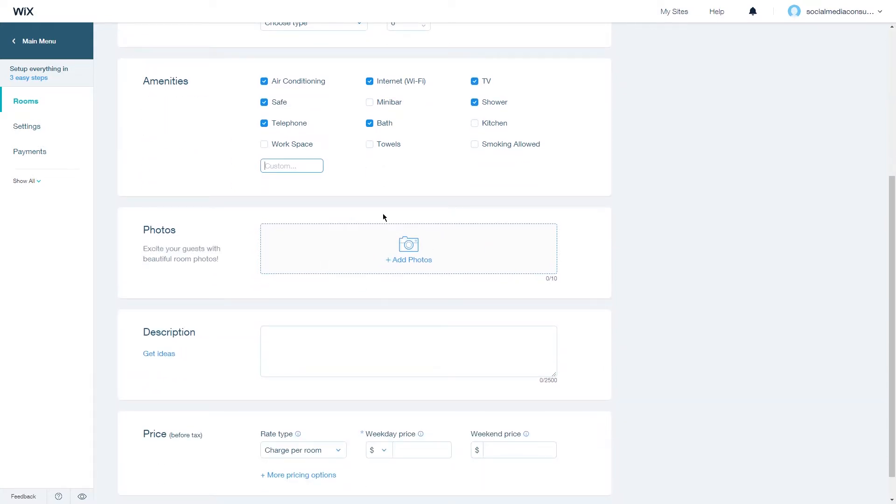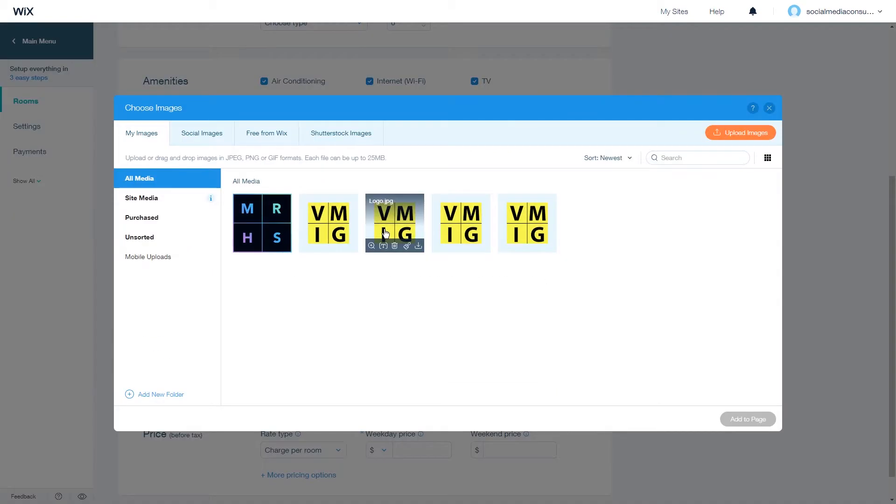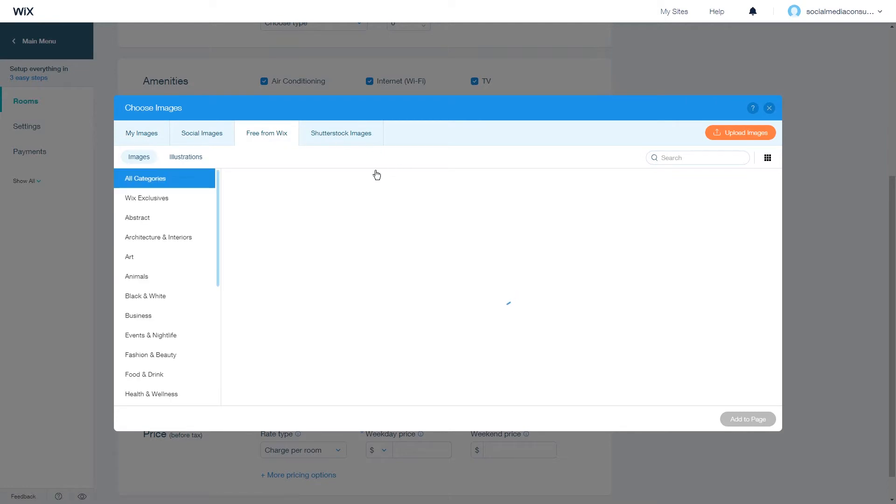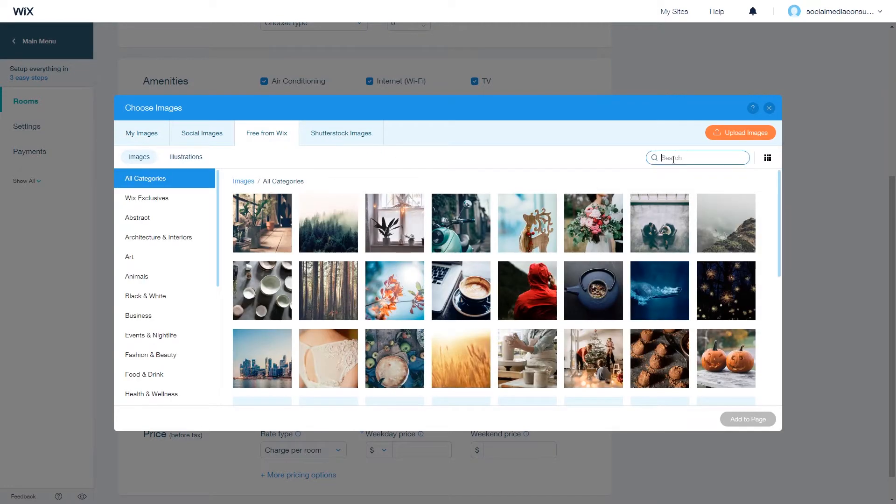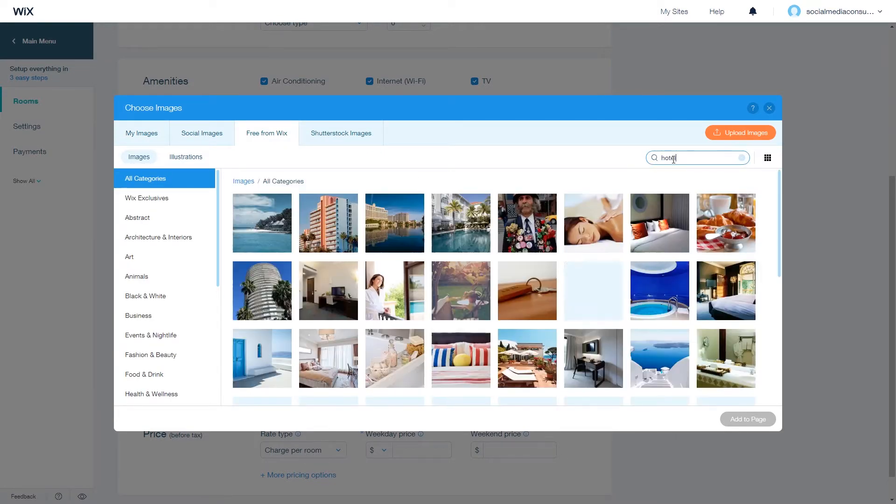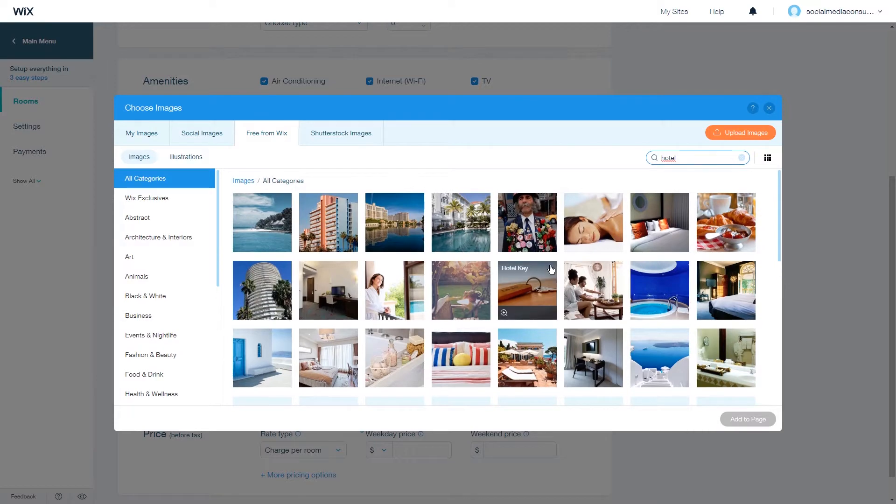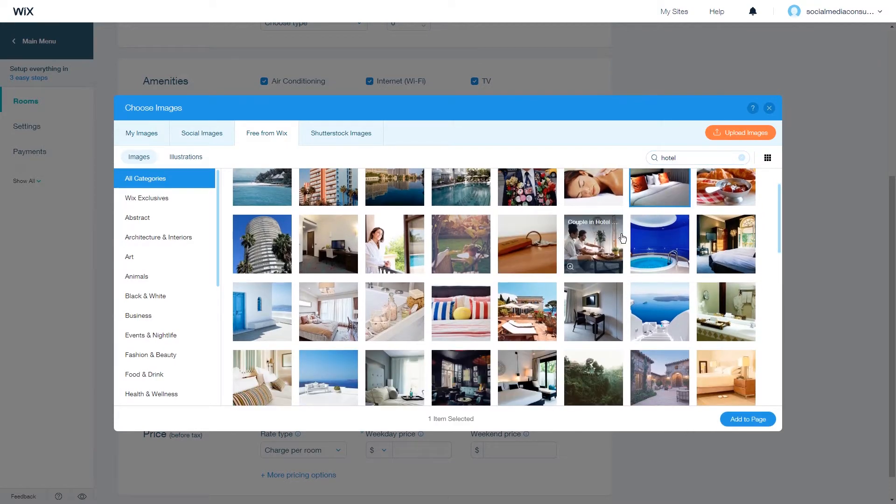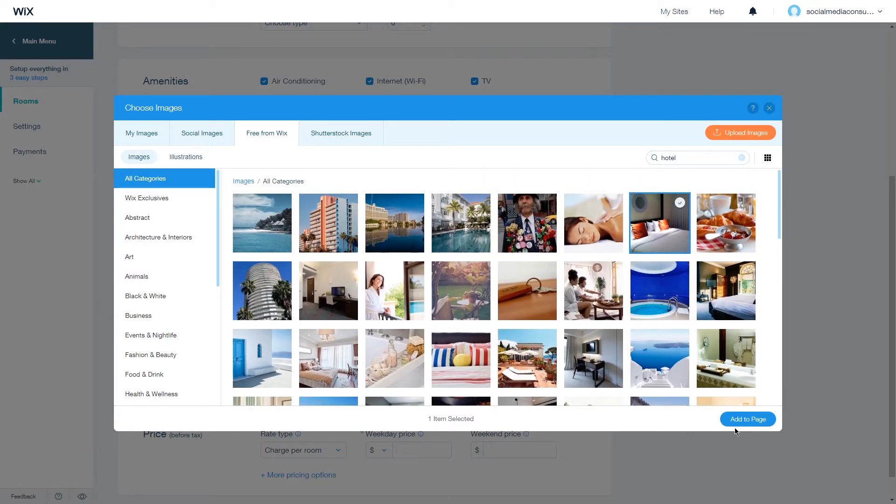You can add up to 10 photos to your room. So let's add a photo. You can upload your own photos by clicking on upload images, and because we don't have photos we'll choose a stock photo here by searching hotel. Let's see, for example, this photo.